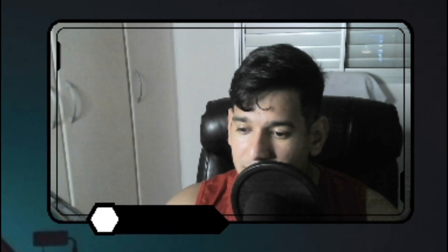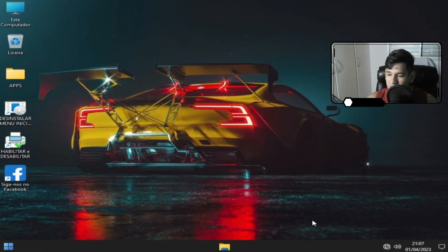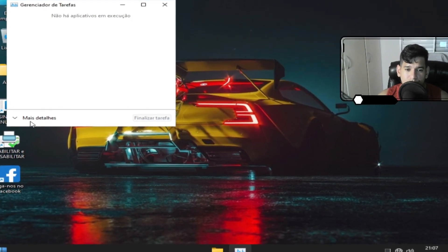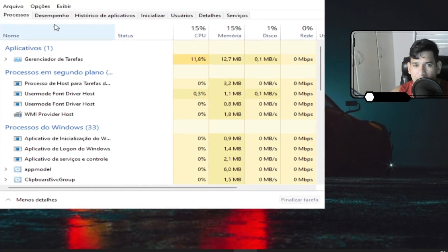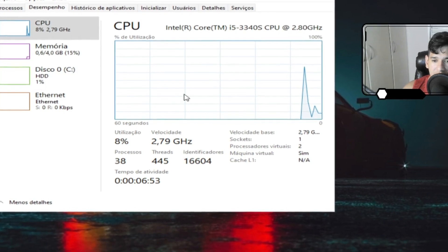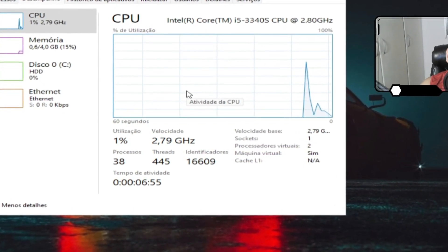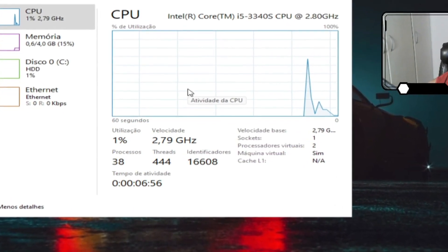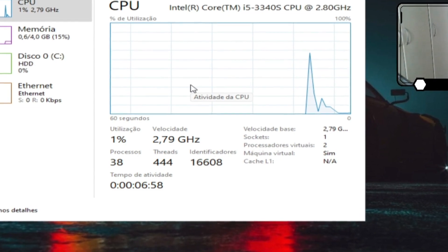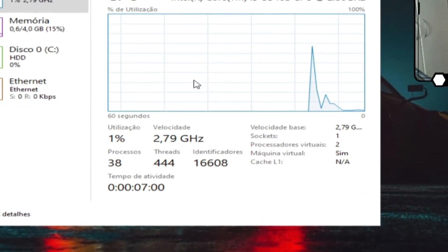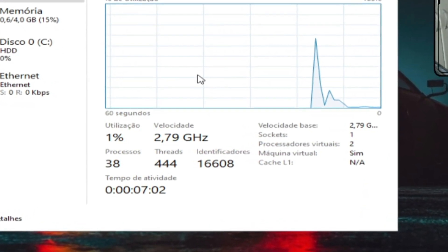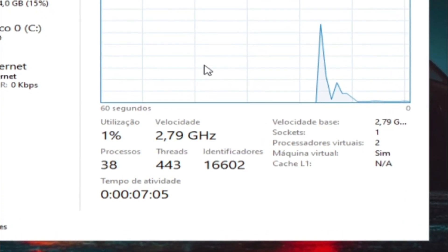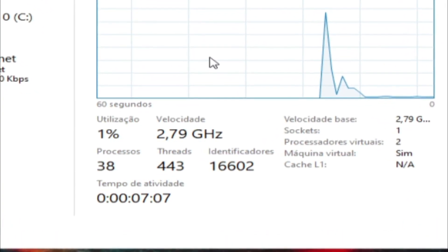Agora nós vamos ver quanto de processo está consumindo. E nós temos aqui para o Windows 11 o consumo de 1 a 2% de núcleo. De processo 38 processos.